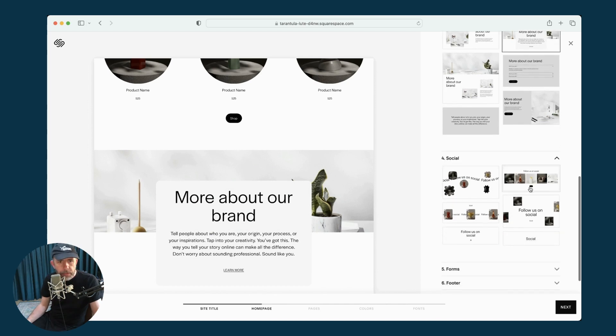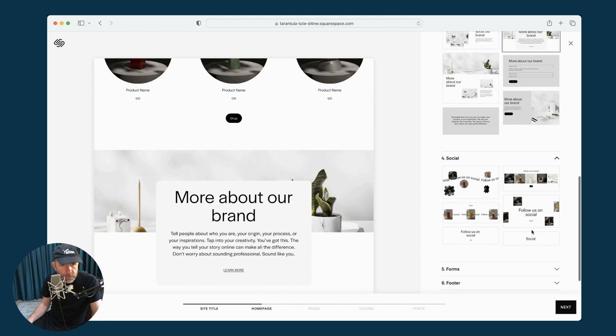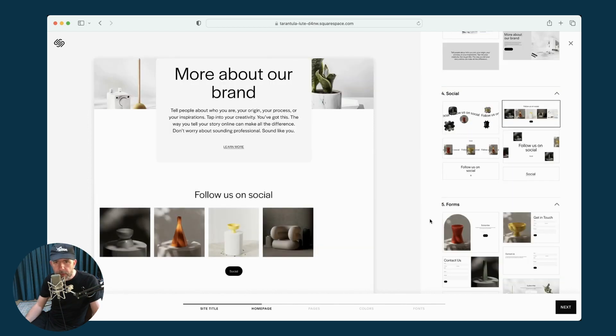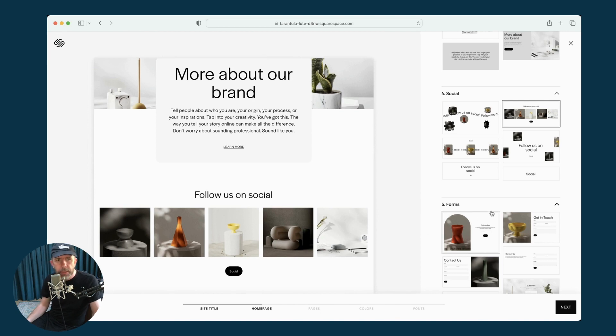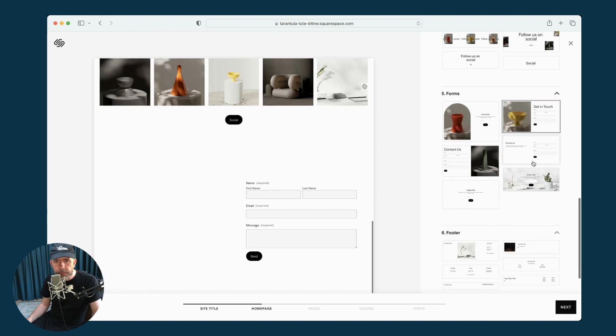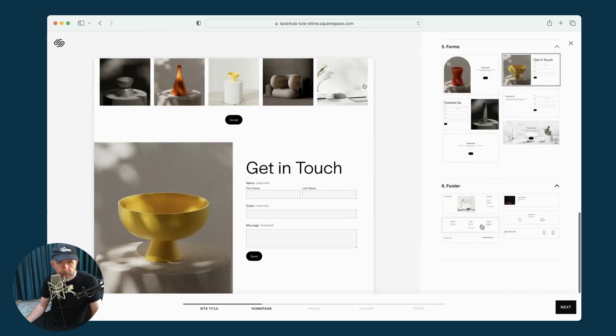Then we've got the option to add some social icons. Although actually it doesn't give you social icons, they're more like pictures. So that's a bit peculiar. Then we've got the option to add a form. Let's do that. And finally a footer.